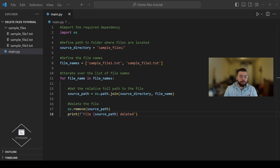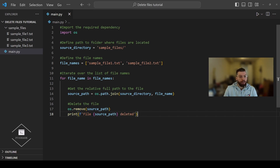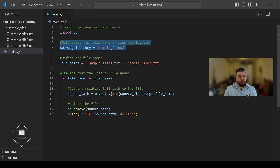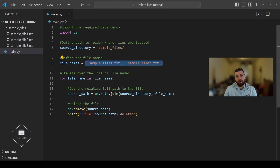Once we have the original file structure, let's proceed to the Python code. The code in this section will be 95% the same as in the previous section where we deleted multiple files, except there we defined the specific file names. Now we will get a list of all files and subdirectories available in the source directory using the listdir function from the OS module, which will generate a list of all files and folders so we can delete them one by one.